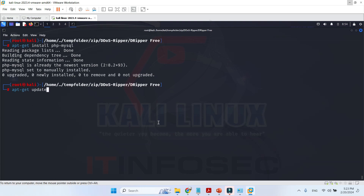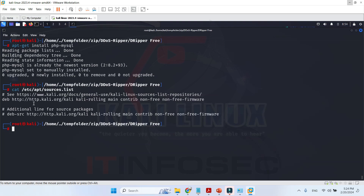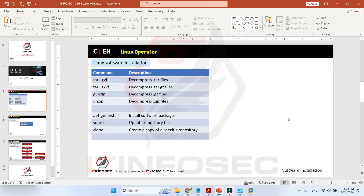With apt-get update you will be able to update your Kali Linux, but before using this command you need to edit /etc/apt/sources.list. You can search in Google and find a new sources.list content and replace the existing content with the new one, which you can easily find on the internet.